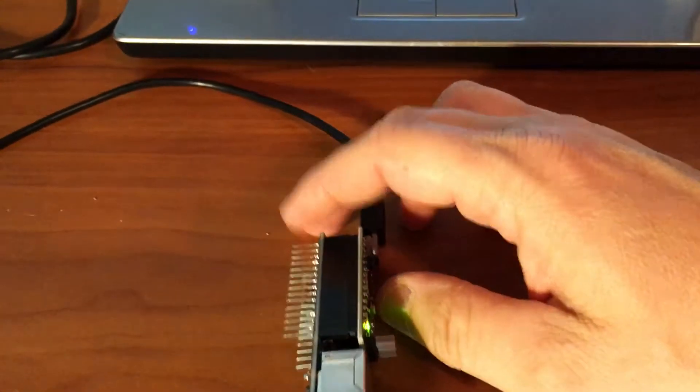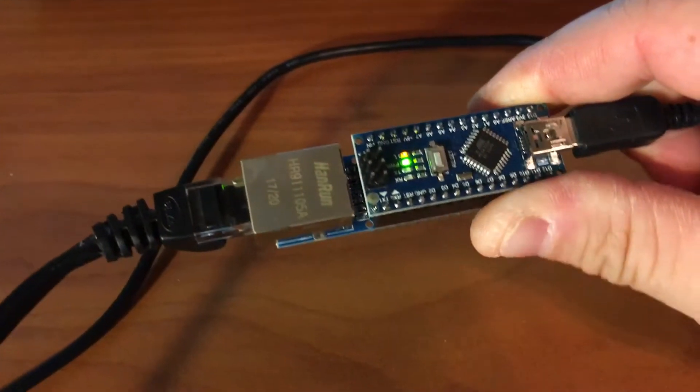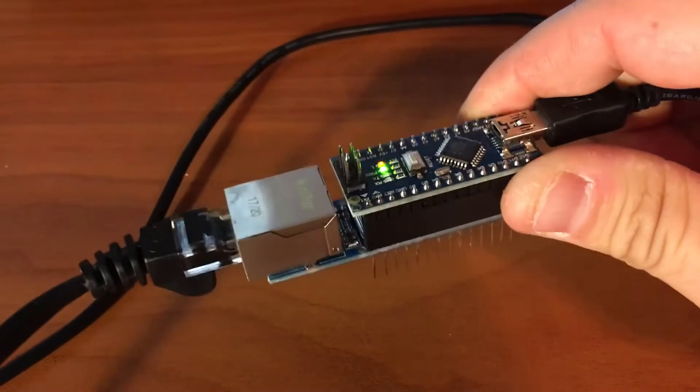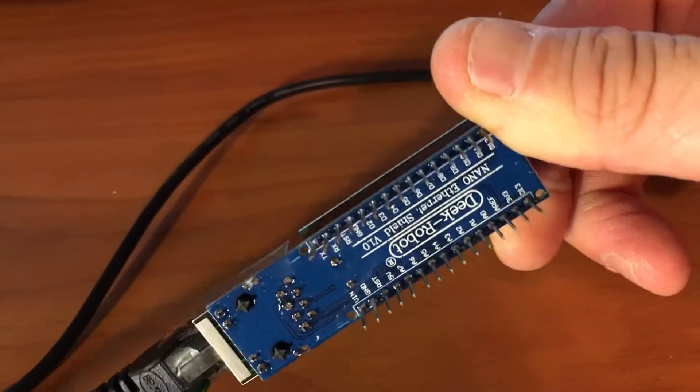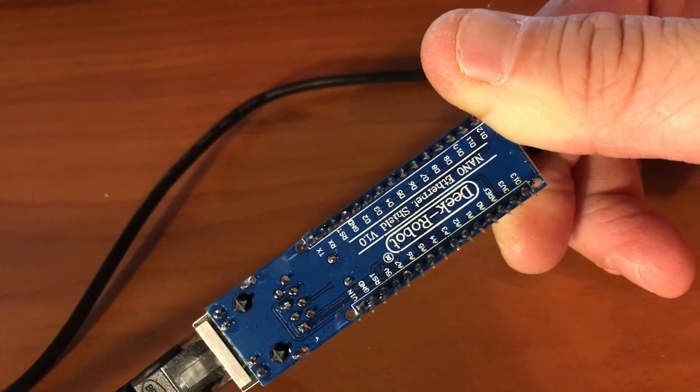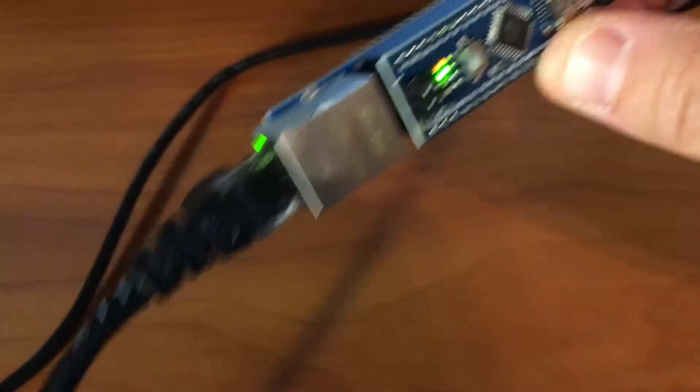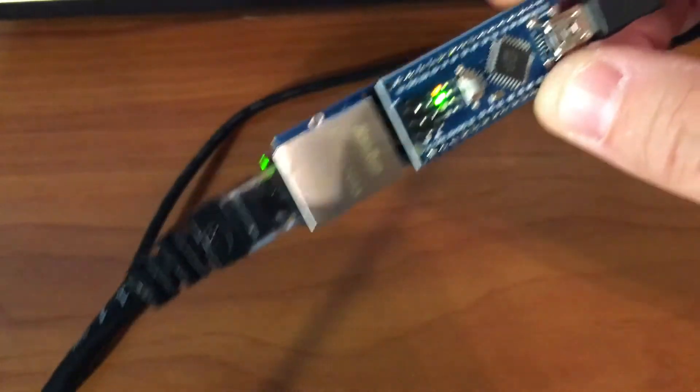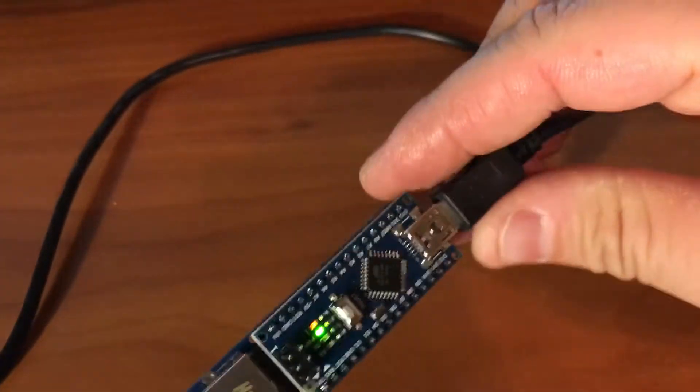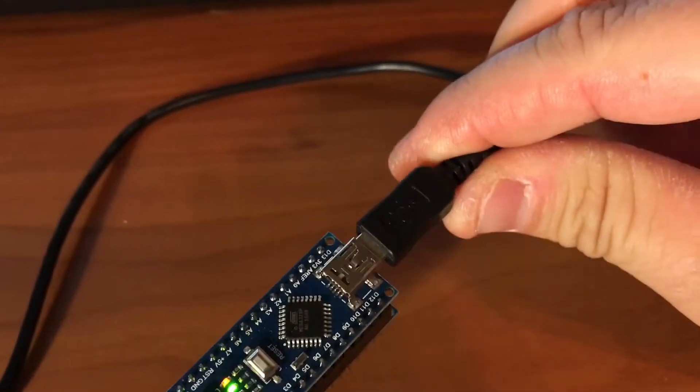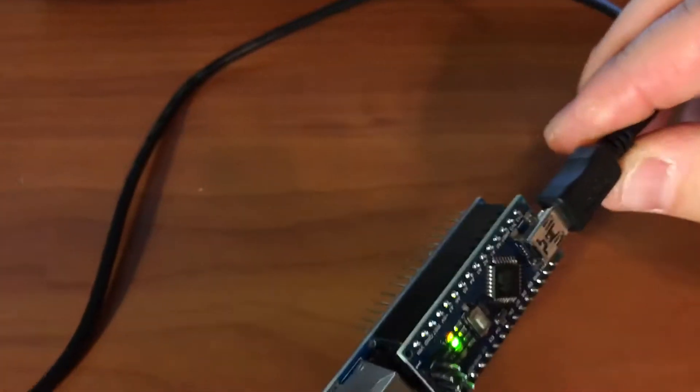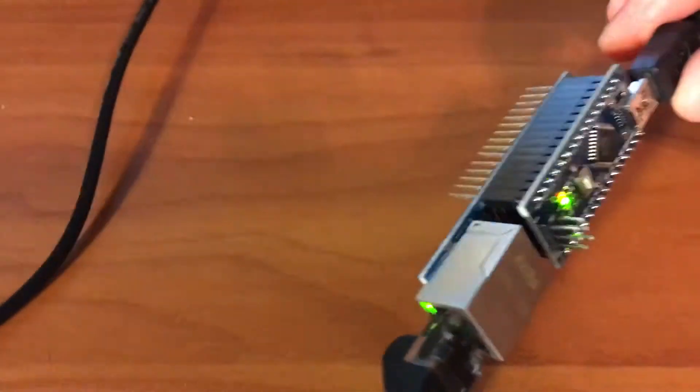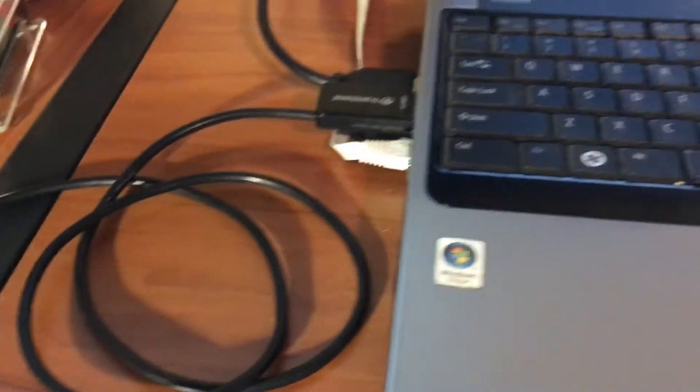Alright, Fuzz the Pie Guy here. You're looking at an Arduino Nano and an Ethernet shield. Got it plugged in here to my network, got this plugged into the computer via USB, so I uploaded the sketch.